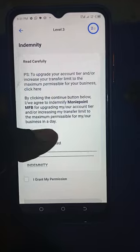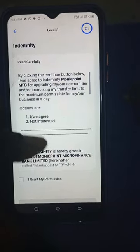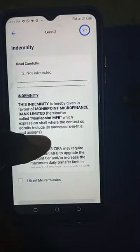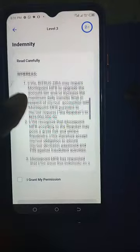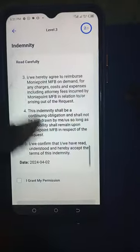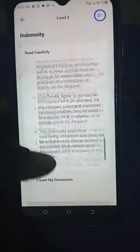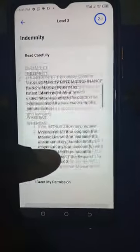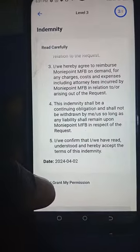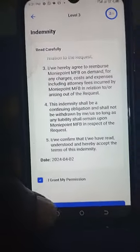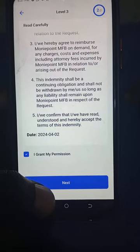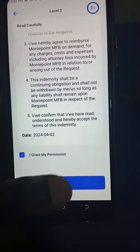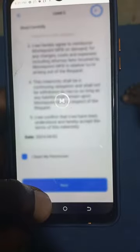This is the agreement whereby CBN is looking for your consent in order for you to increase the volume of your transactions. If you like, you can go ahead and read it; if not, just grant the access. You are granting access for you to perform high volume transactions. Click on next.